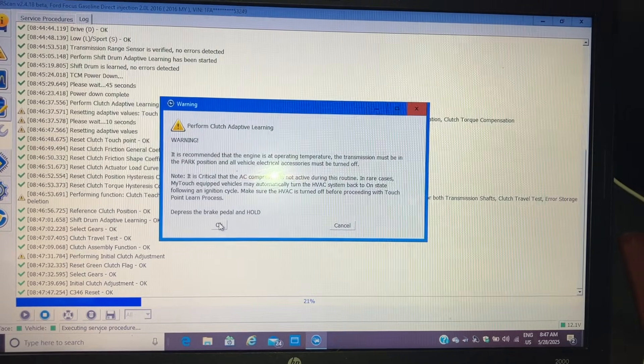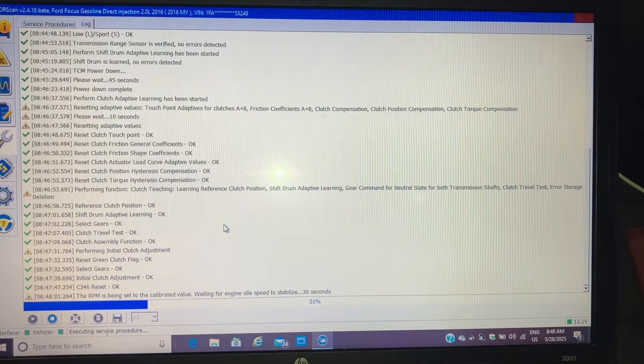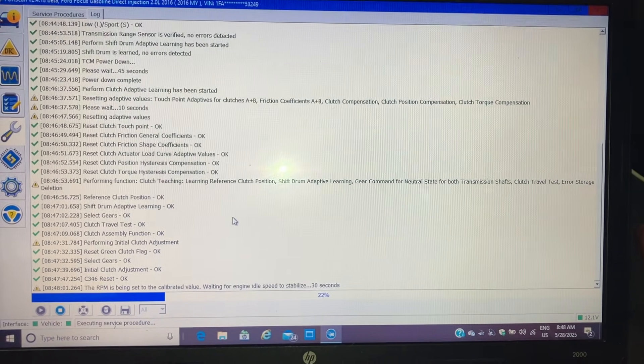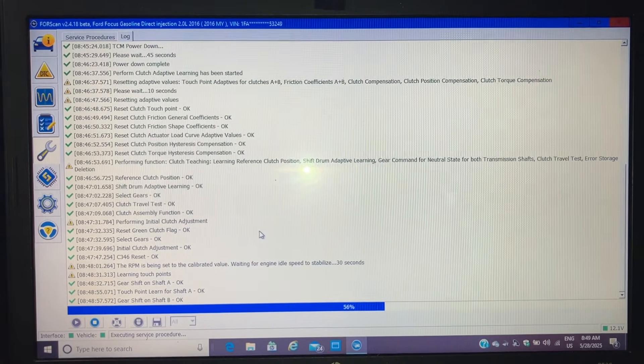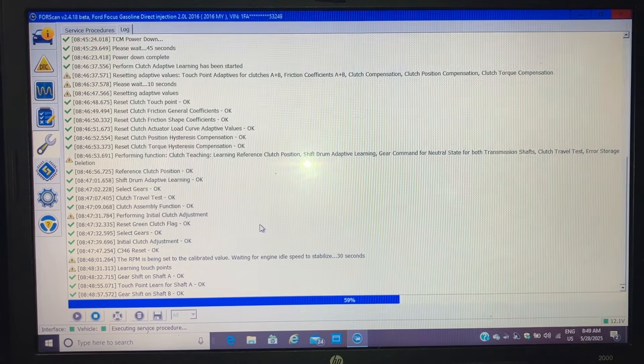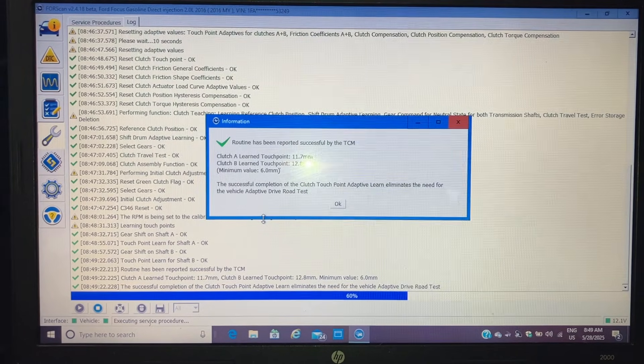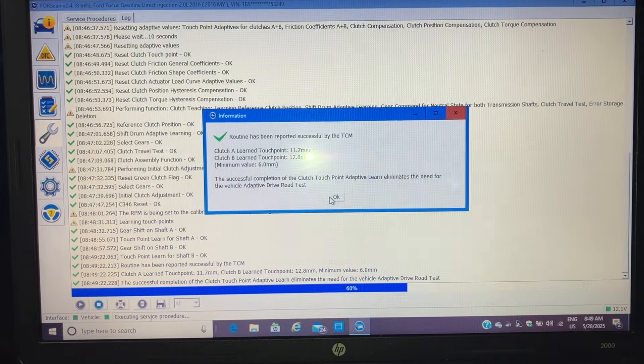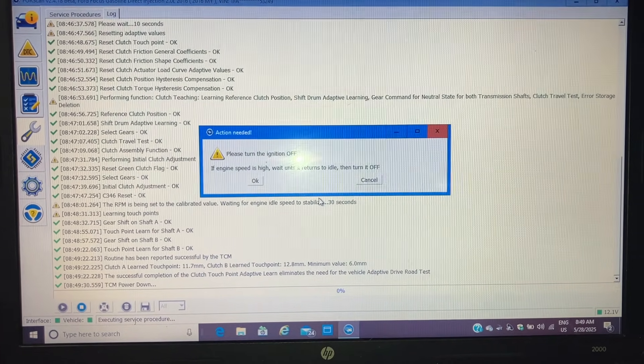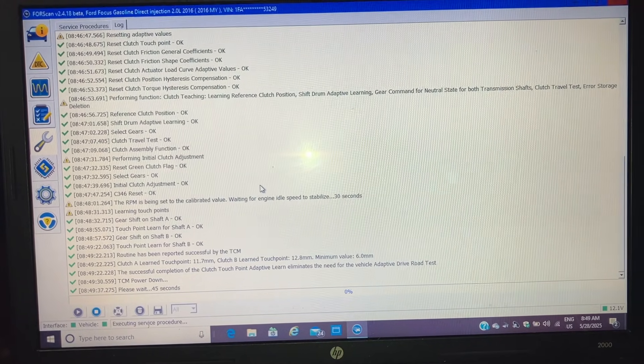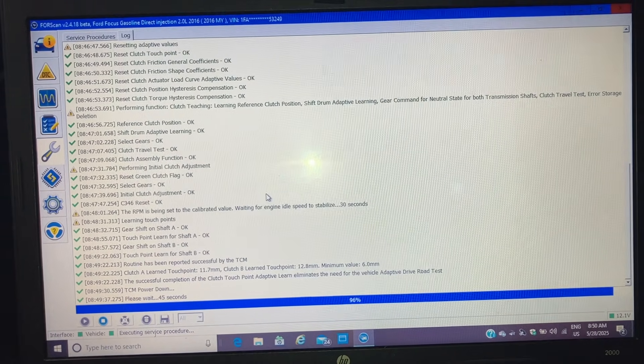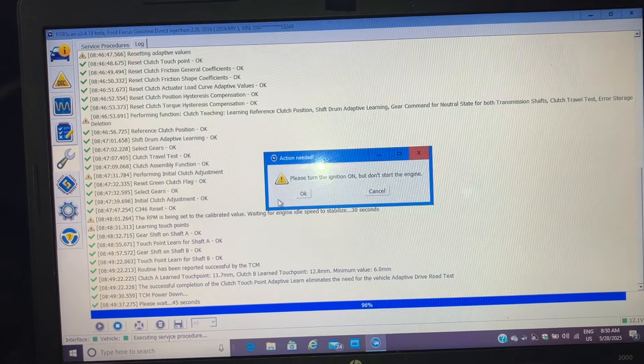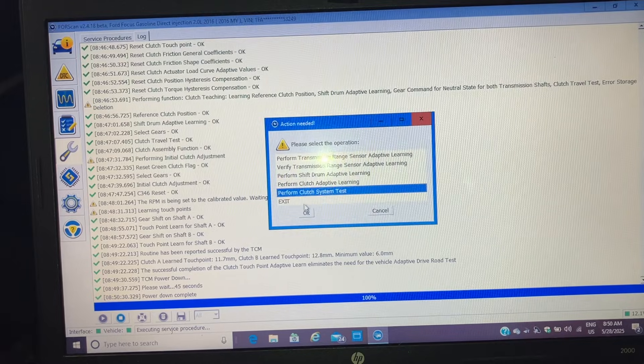We are at operating temperature. Nothing's turned on in the car. Turn the ignition off. 45 seconds. Turn the ignition on. Now we'll do the last one.